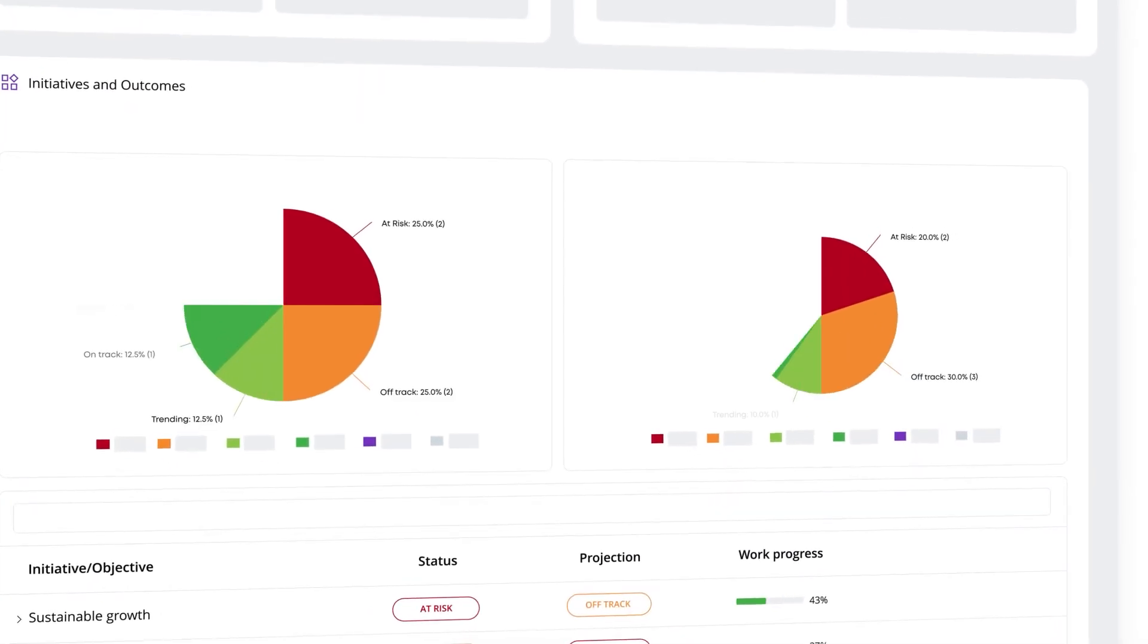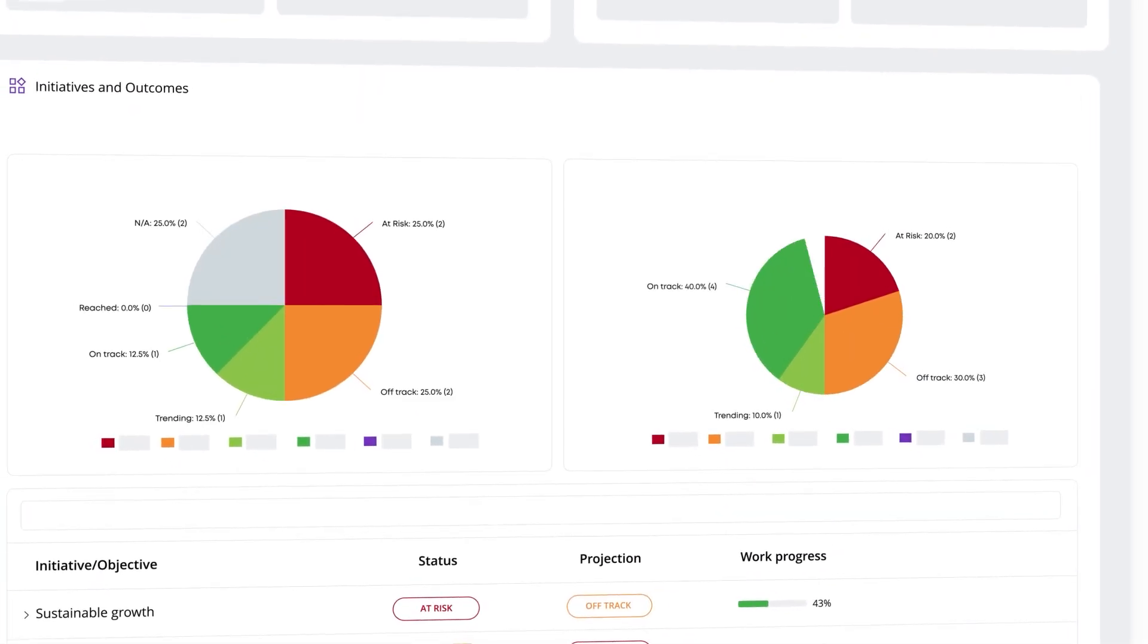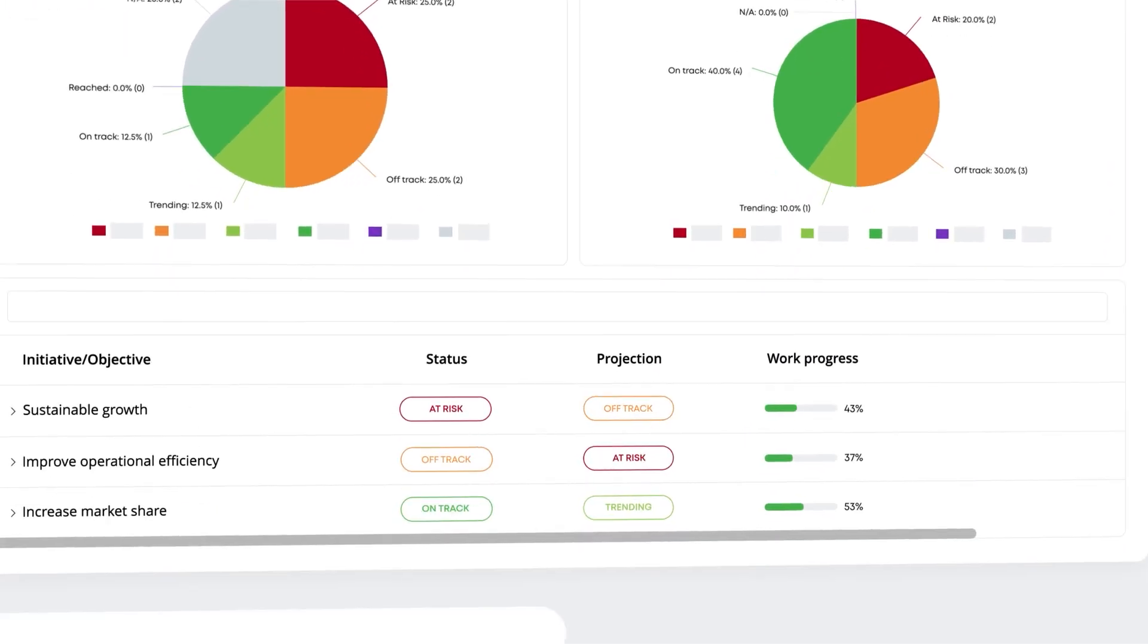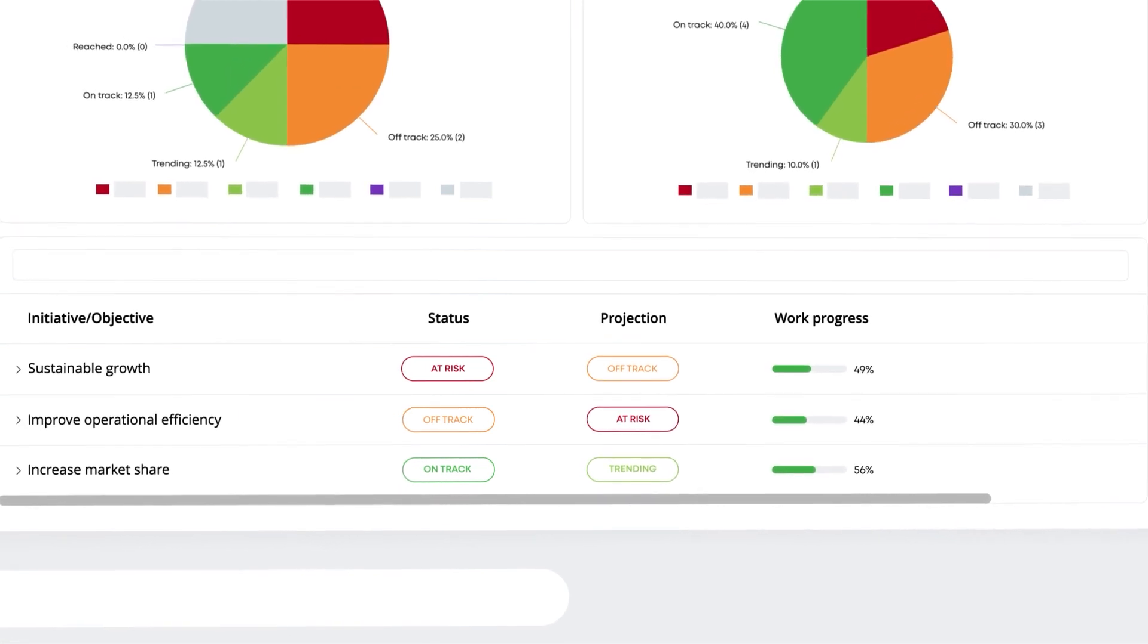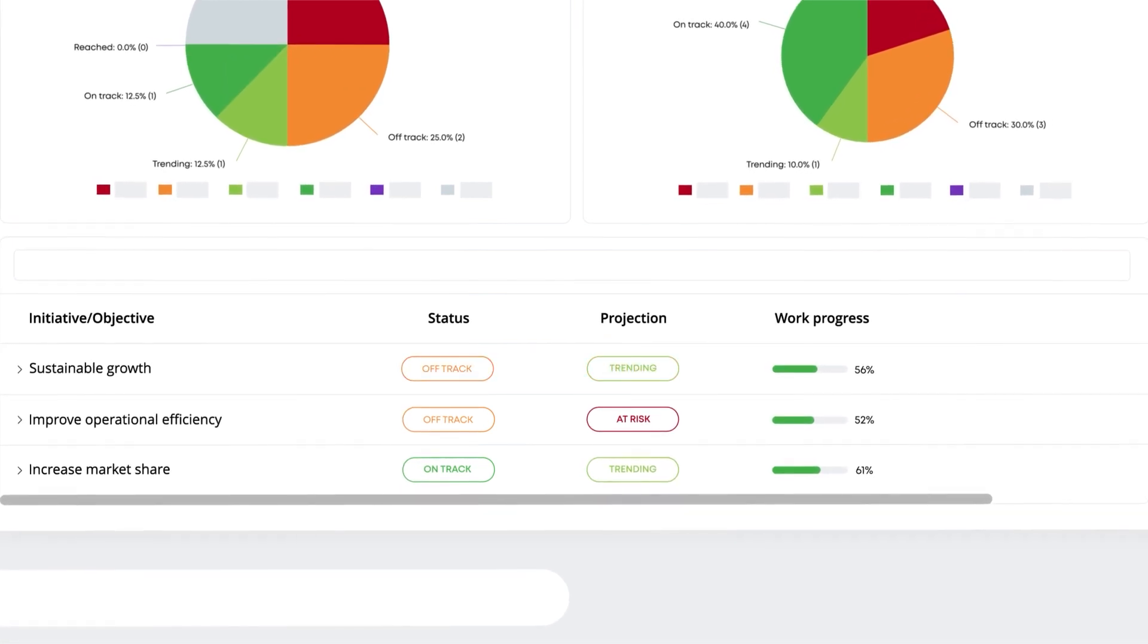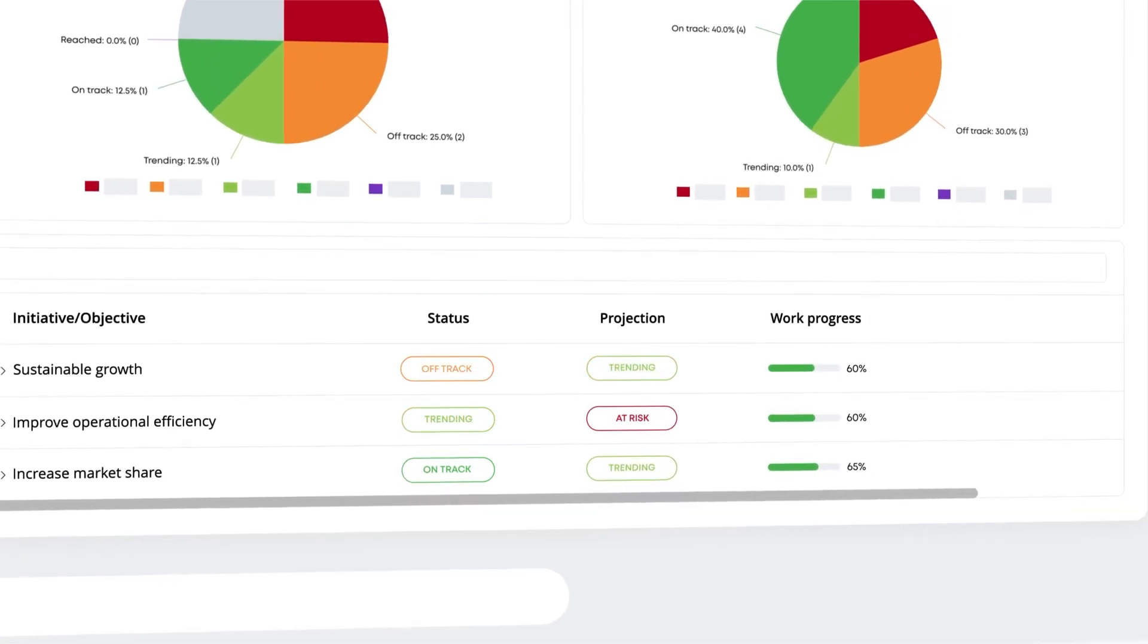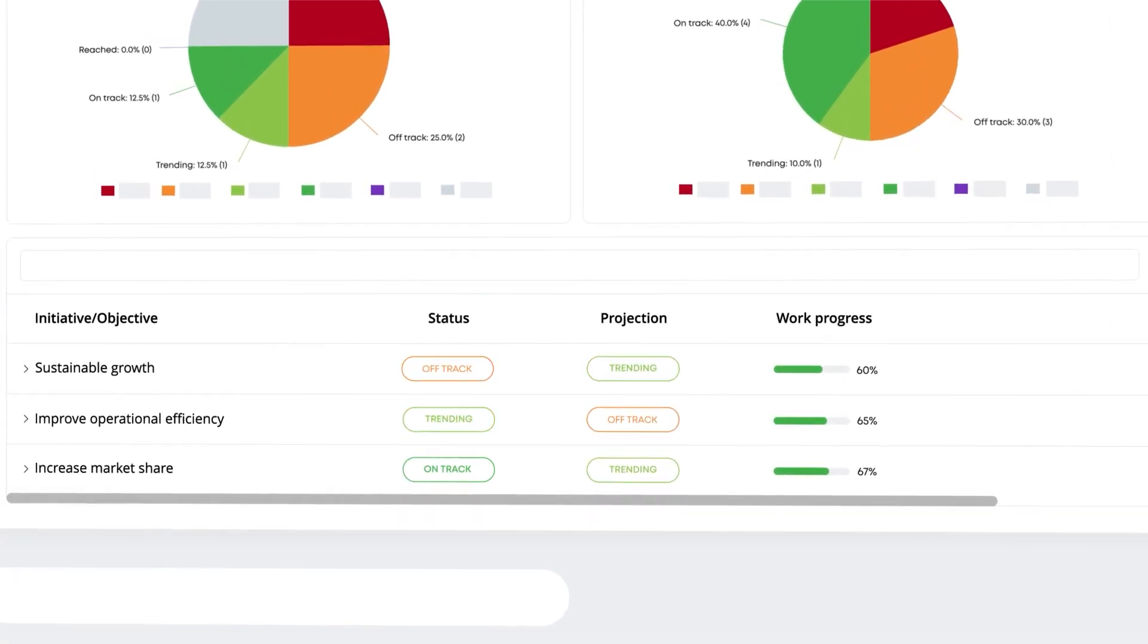BusinessMap helps you see your organization at a glance, from business outcomes all the way down to daily work, and understand how your team's efforts impact business goals.